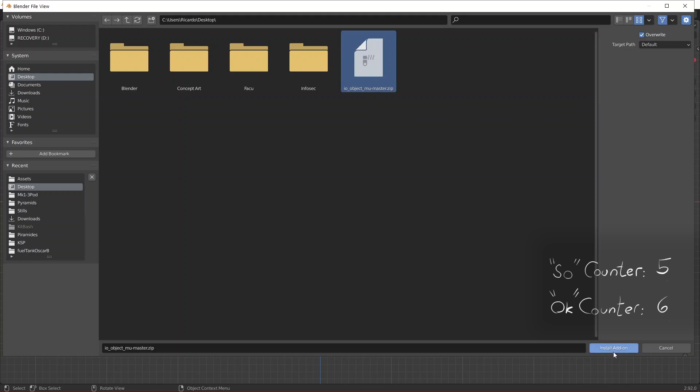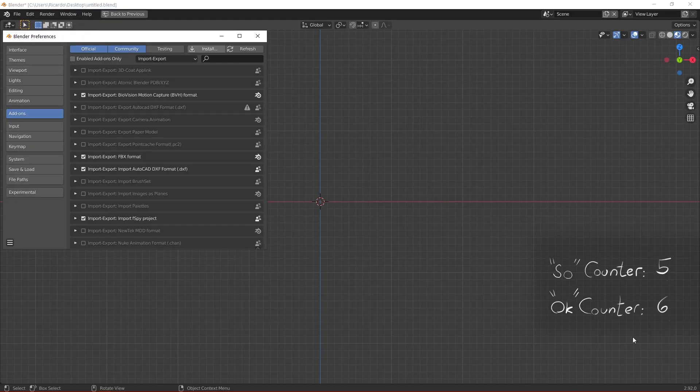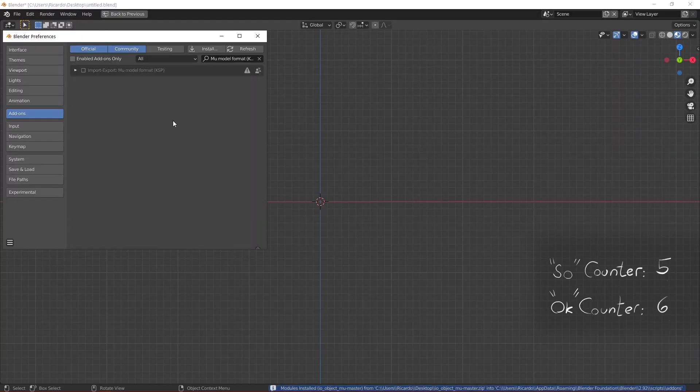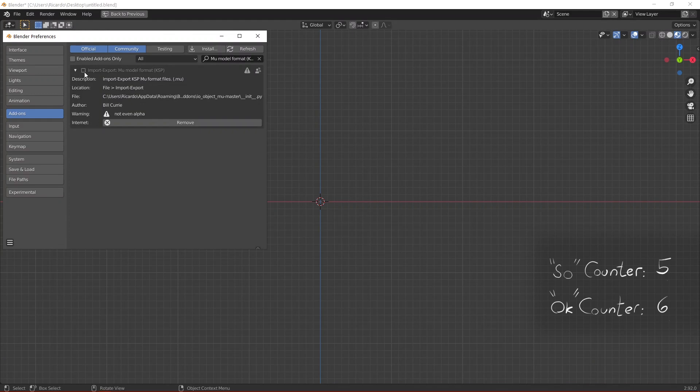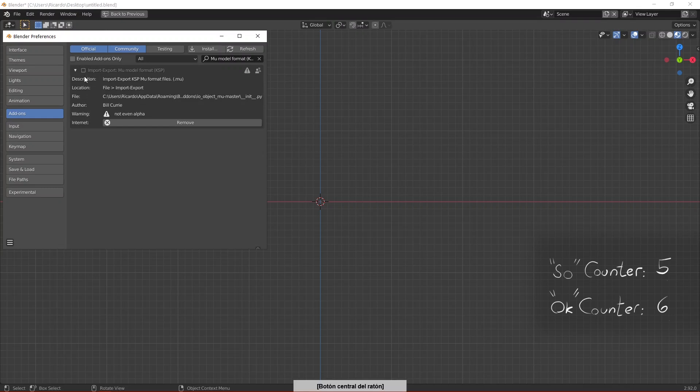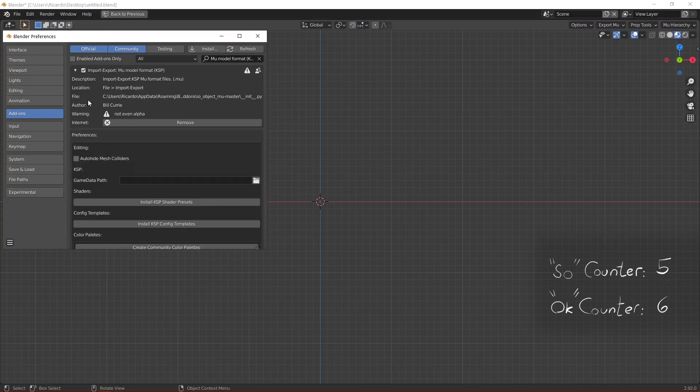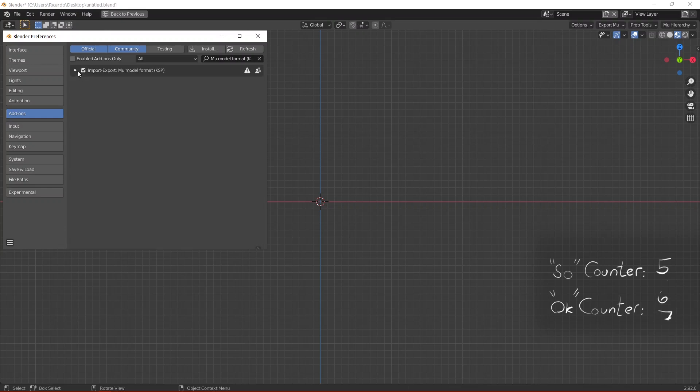Blender will create an item here, it's going to be grayed out. You need to activate the add-on by clicking on this checkbox. It's going to take one or two seconds because Blender does some checks under the hood. The add-on has been activated.